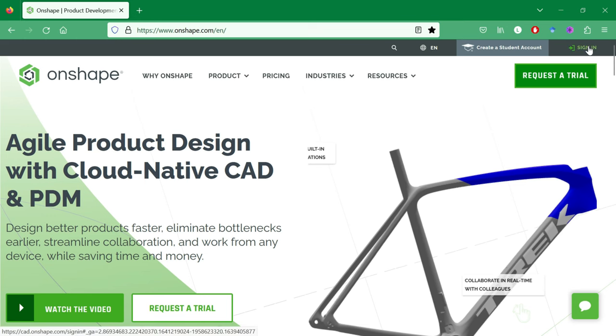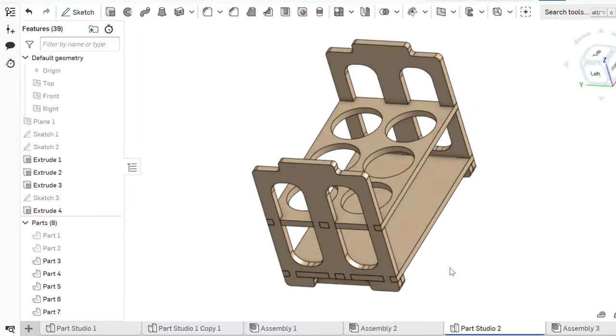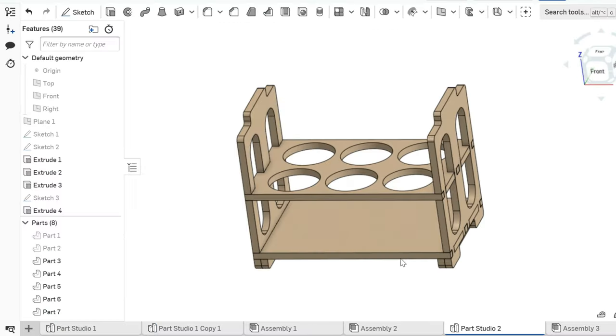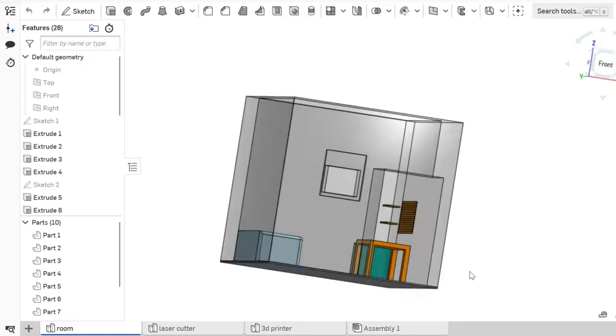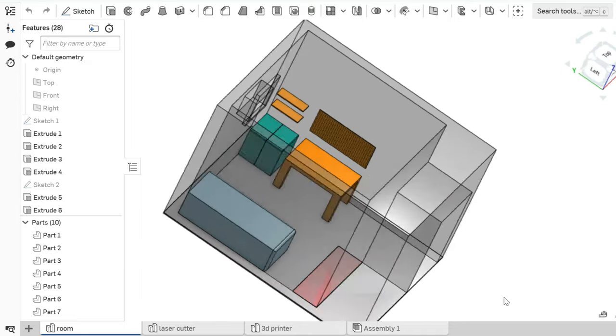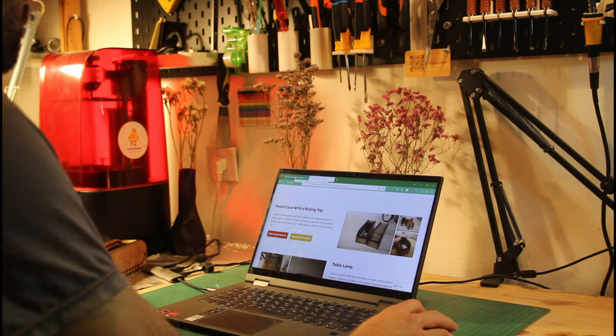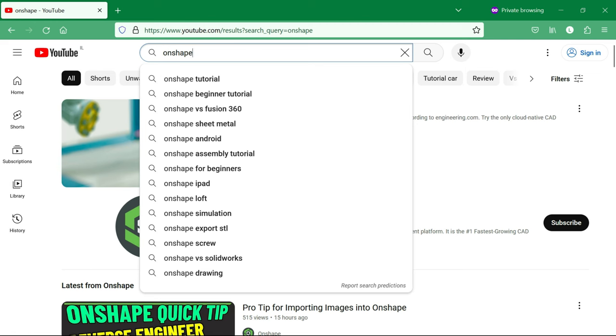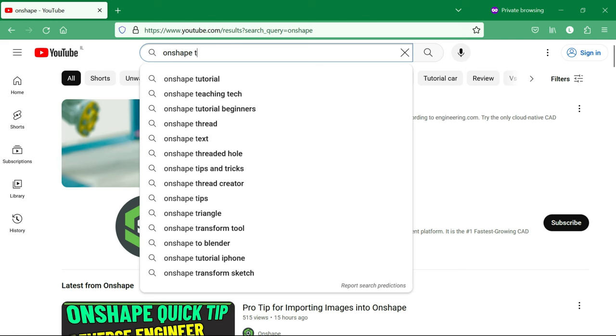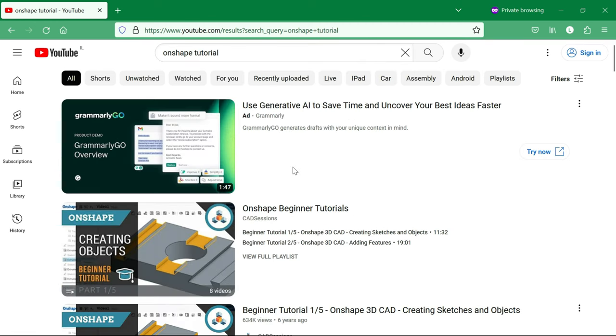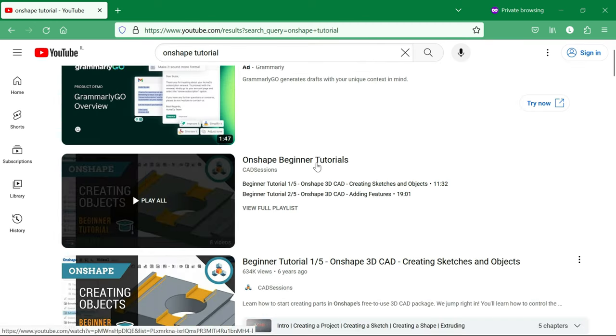The tool I prefer for these designs is a CAD software named OnShape. It's user-friendly, it's free, and you can use it on your browser, so it runs even on budget laptops. After a quick hour of watching YouTube tutorials, I was creating my own 3D printing and laser cutting files.